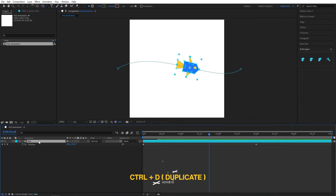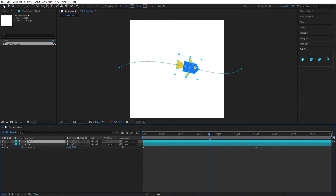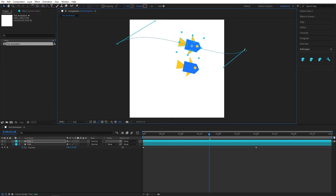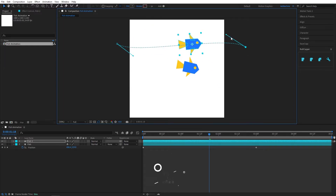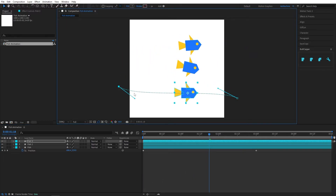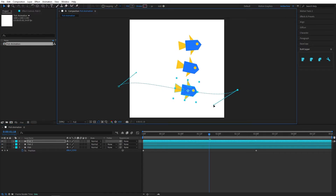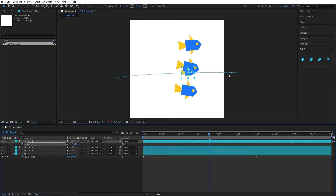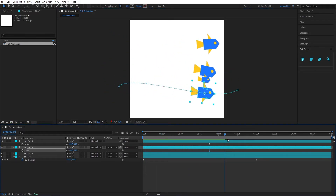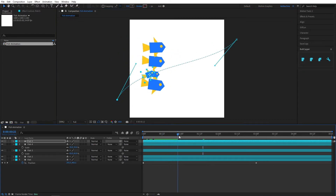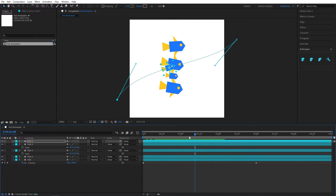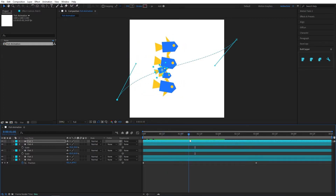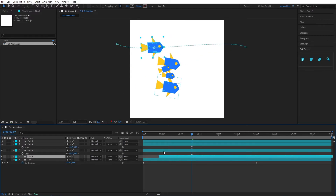Now we need to duplicate this — press Ctrl+D to duplicate — select the Selection tool and add a different path. You can keep duplicating and just play with the motion curve. I'll speed up this process to save a little time. You can also press S on your keyboard and scale it down. Now all the fish come into the scene at exactly the same time, so we need to offset all the layers.